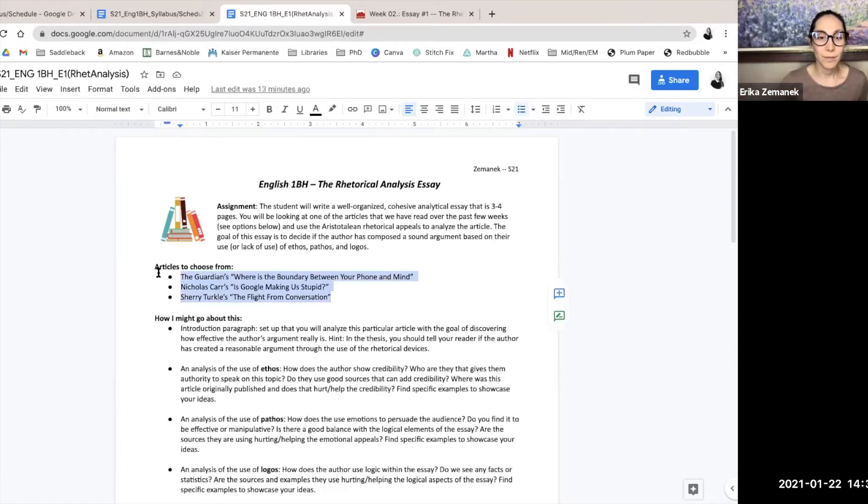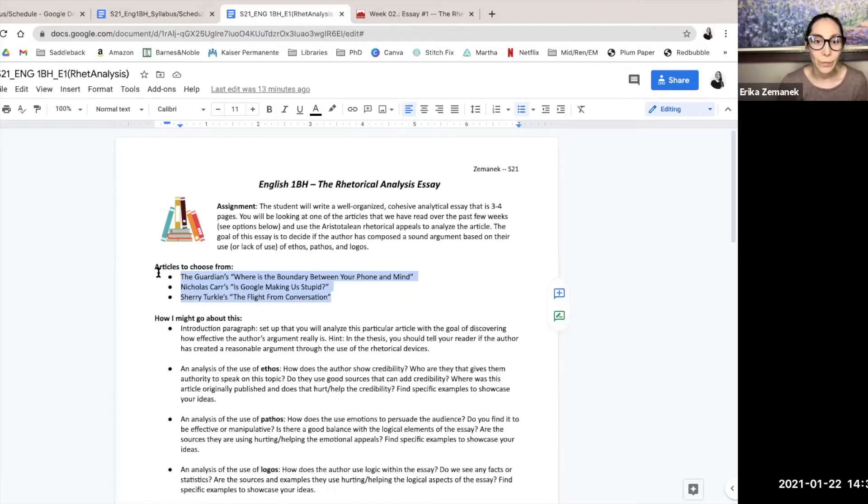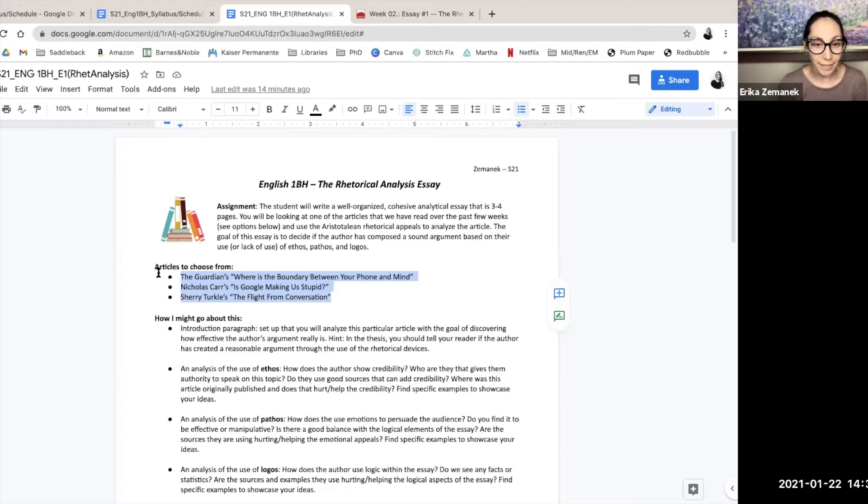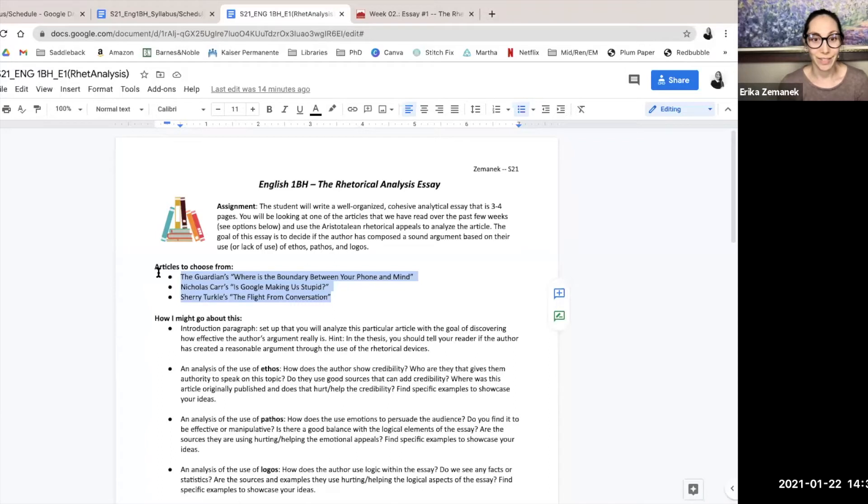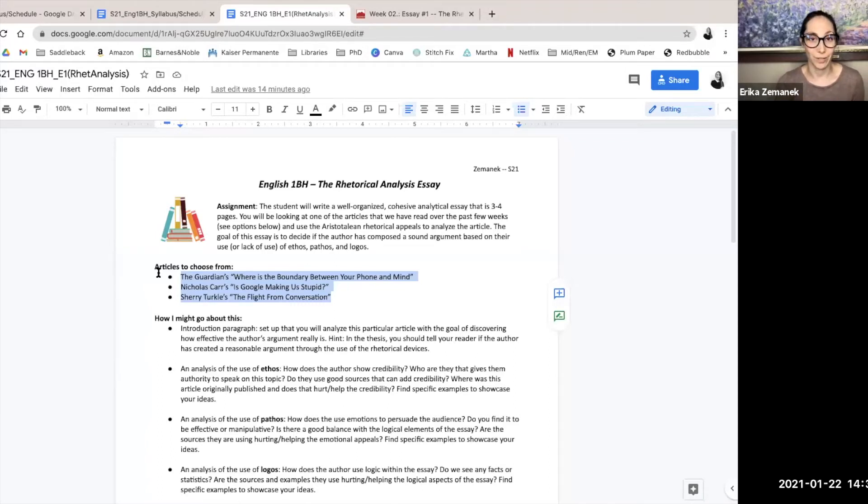Okay, the articles you can choose from. Here are the three articles: the Guardian's 'Where is the Boundary Between Your Phone and Mind?', Nicholas Carr's 'Is Google Making Us Stupid?', and Sherry Turkle's 'The Flight From Conversation.'